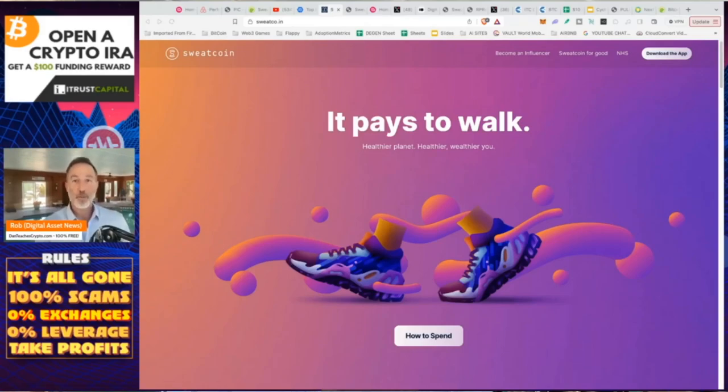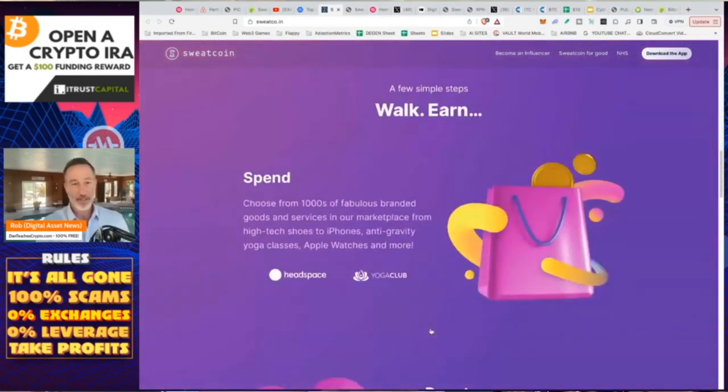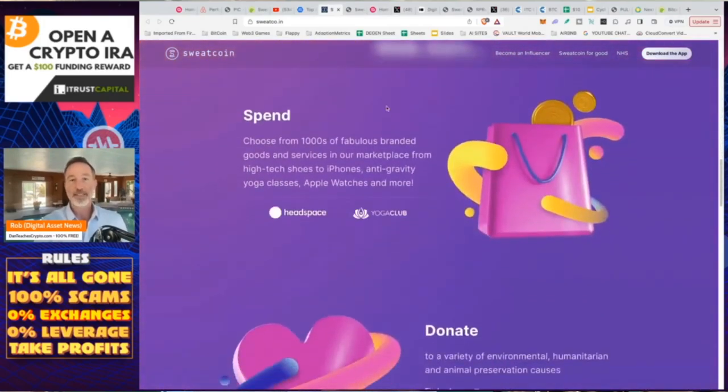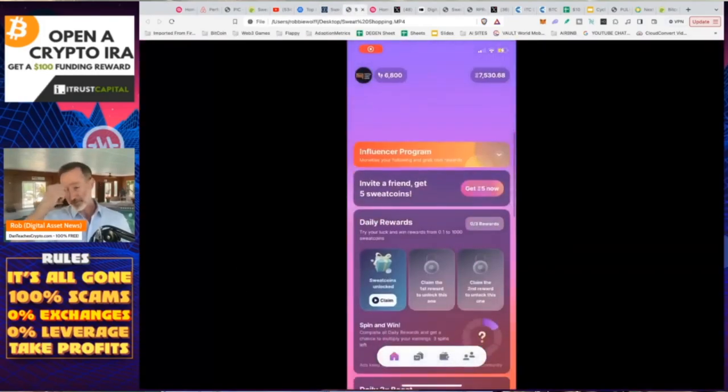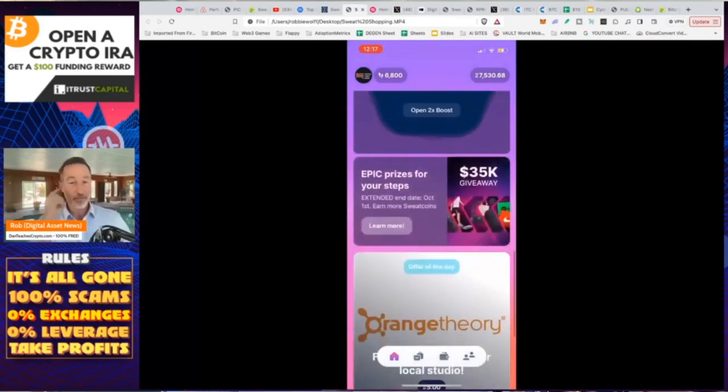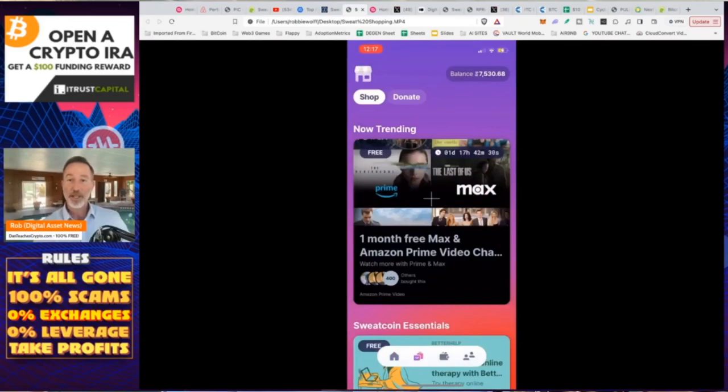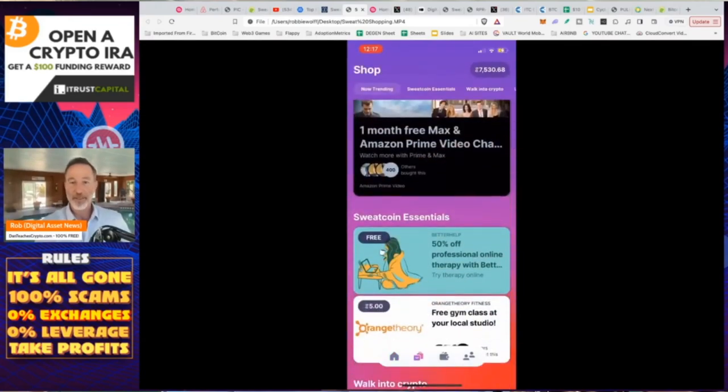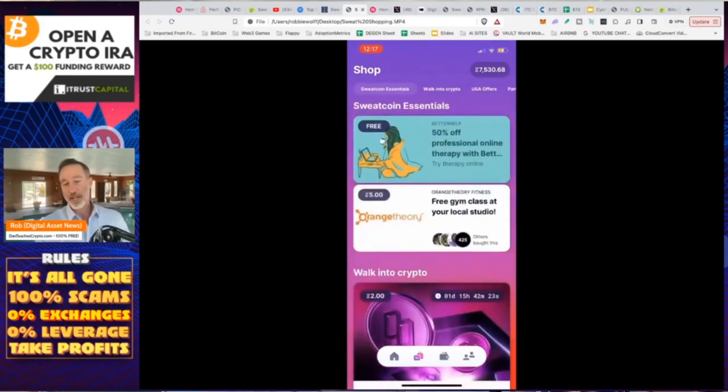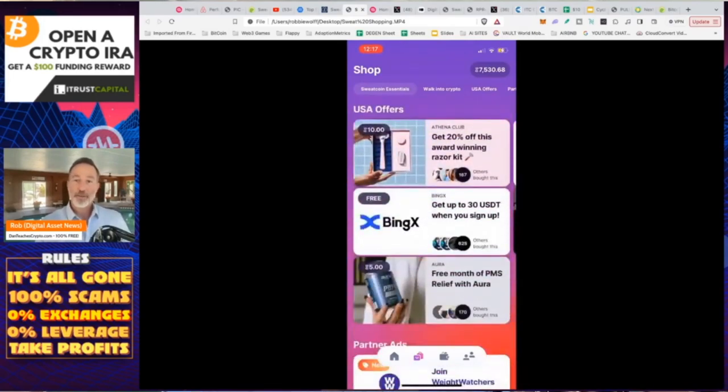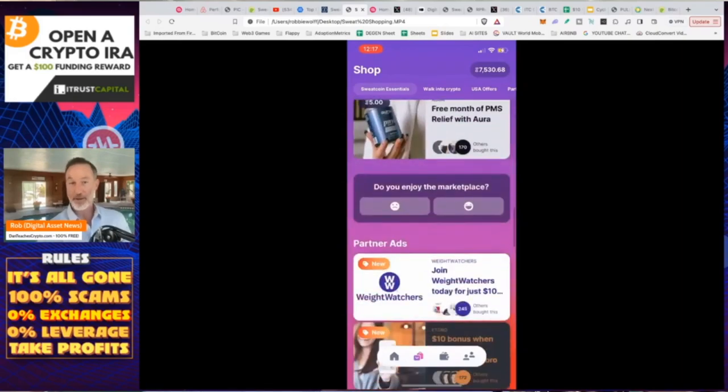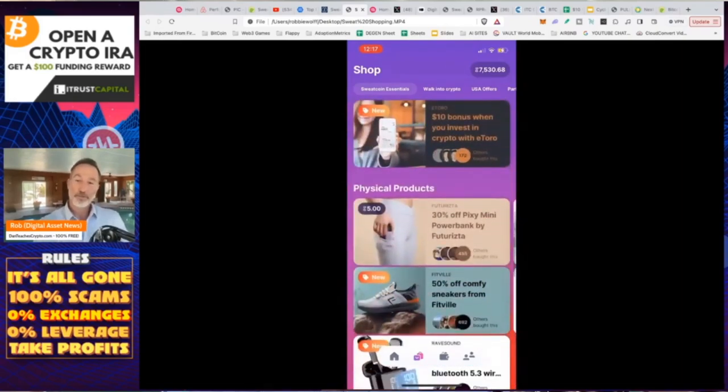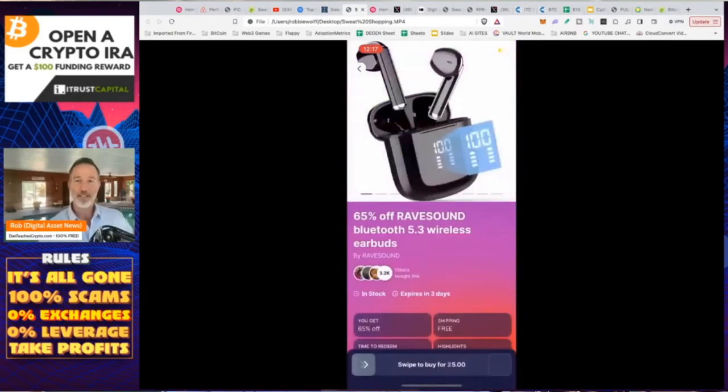And now, if you're going to spend that, what would that actually look like? So there's a bunch of different things you can buy, Headspace, Google, Audible, Tidal. Actually, I'll just show you. Because within my phone, if I open up the app itself, and if I scroll down, you can see the things that they're actually offering right now. Again, ads, Orange Theory, gym membership. You can get a one-month free of Cinemax and Amazon Prime, Professional Therapy, Orange Theory again. Scroll down and get some more things that are like, walk into crypto, whatever that is. There's USA Offers, Razor Kit, Bing X, PMS Relief with Aura, watch out. Weight Watchers, sure. And then physical items like shoes. And I've actually gotten some headphones, but not like these.